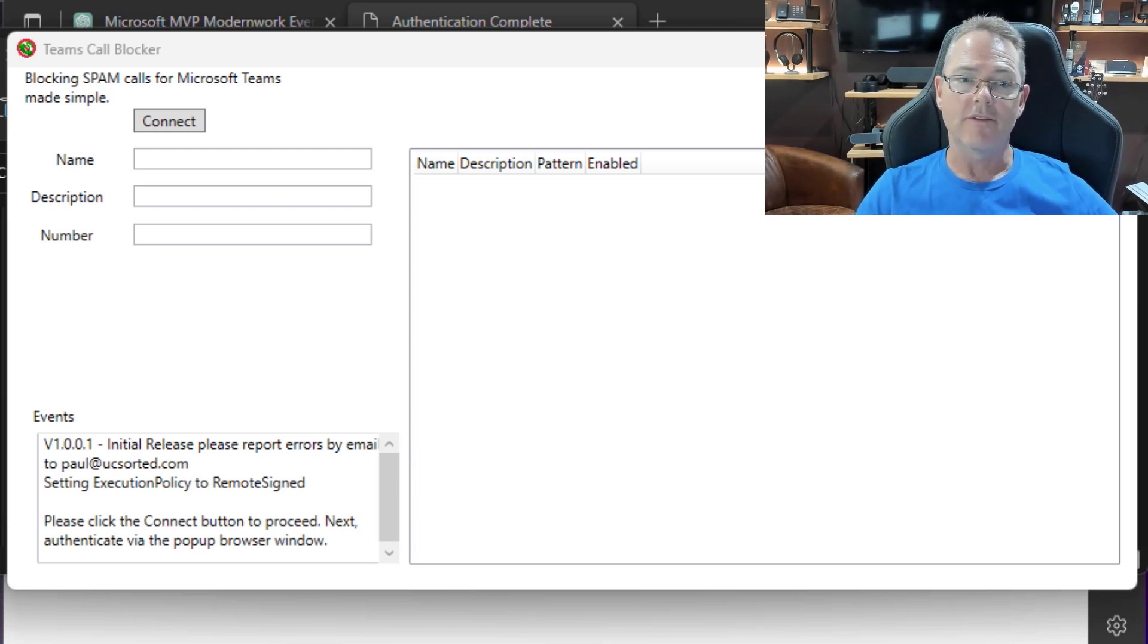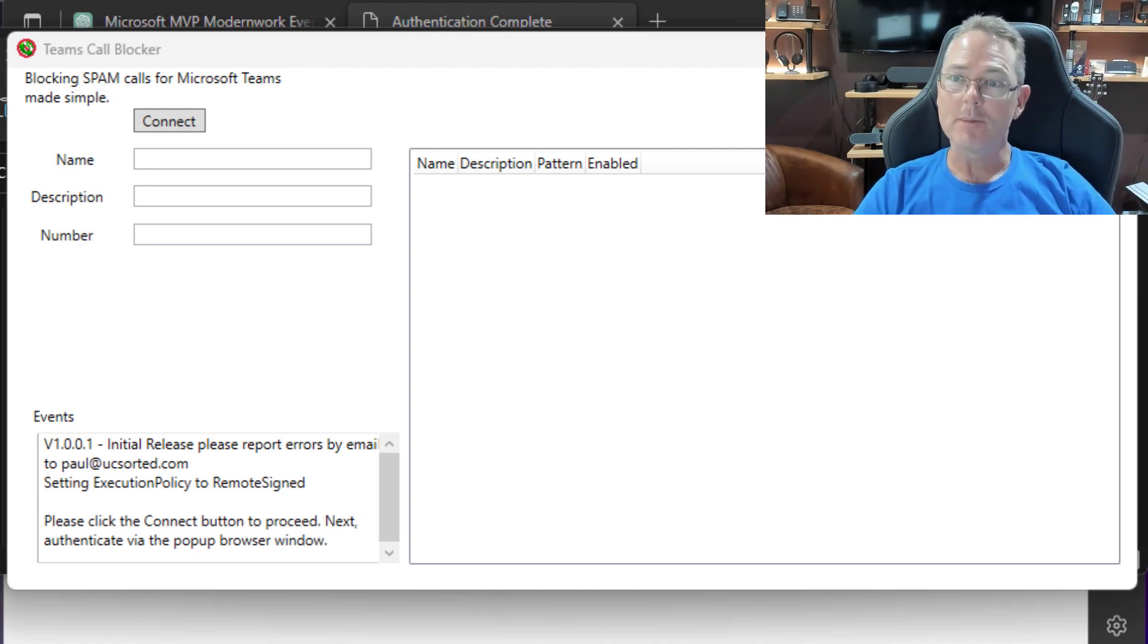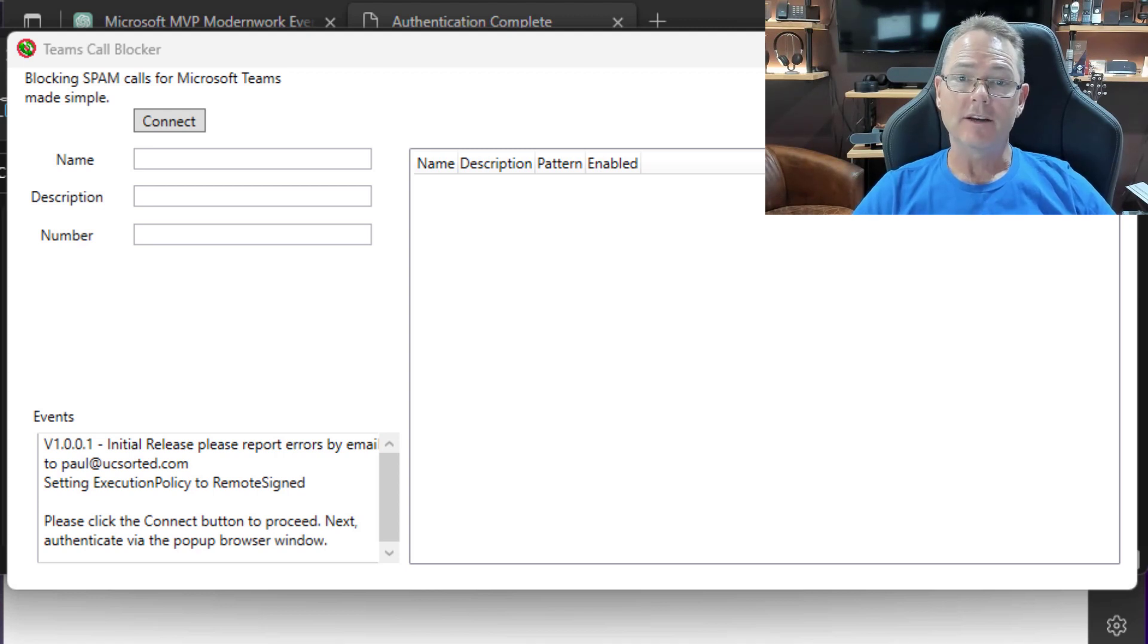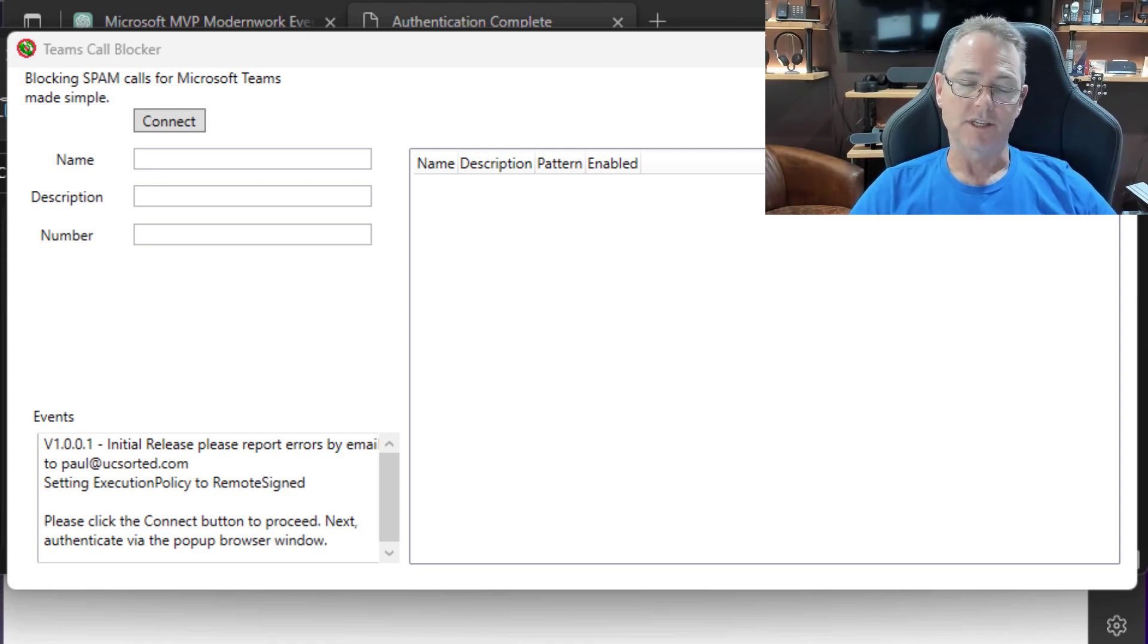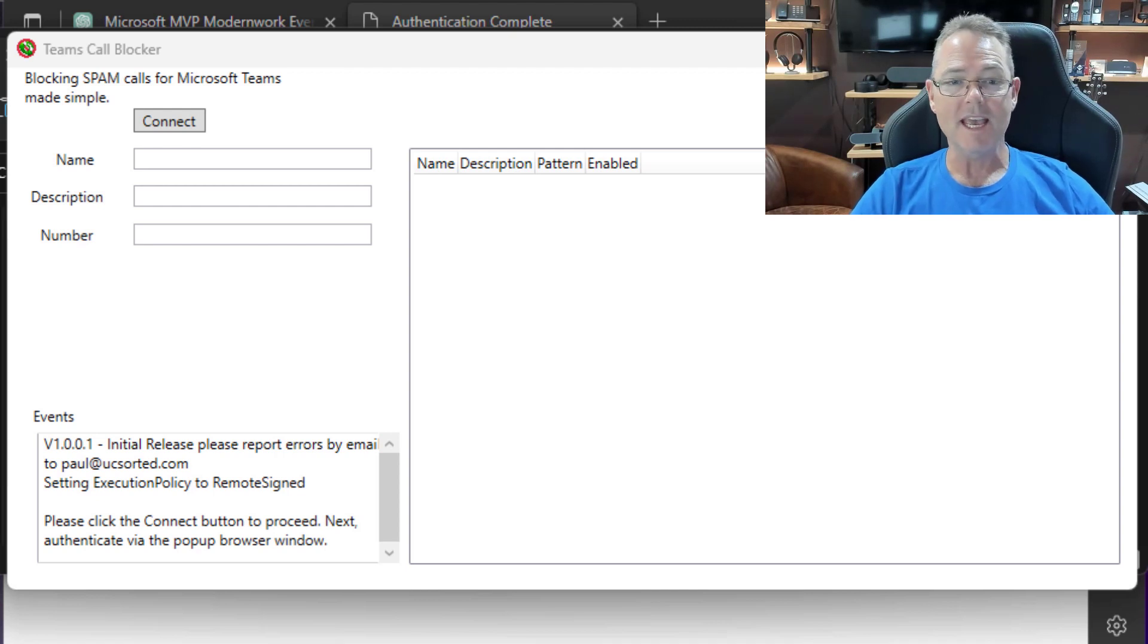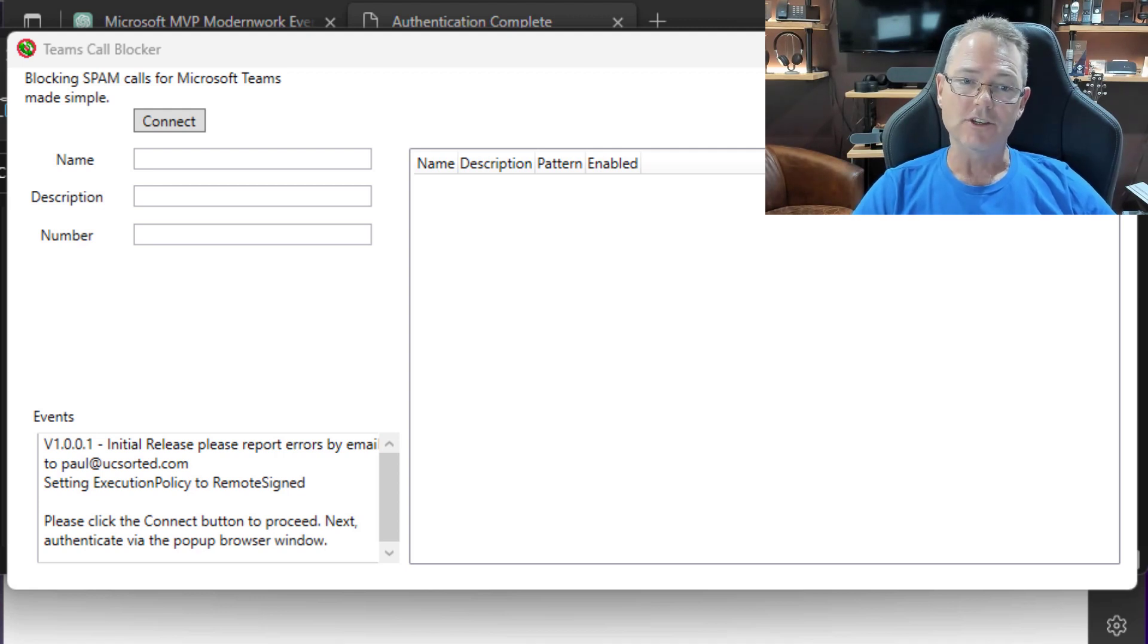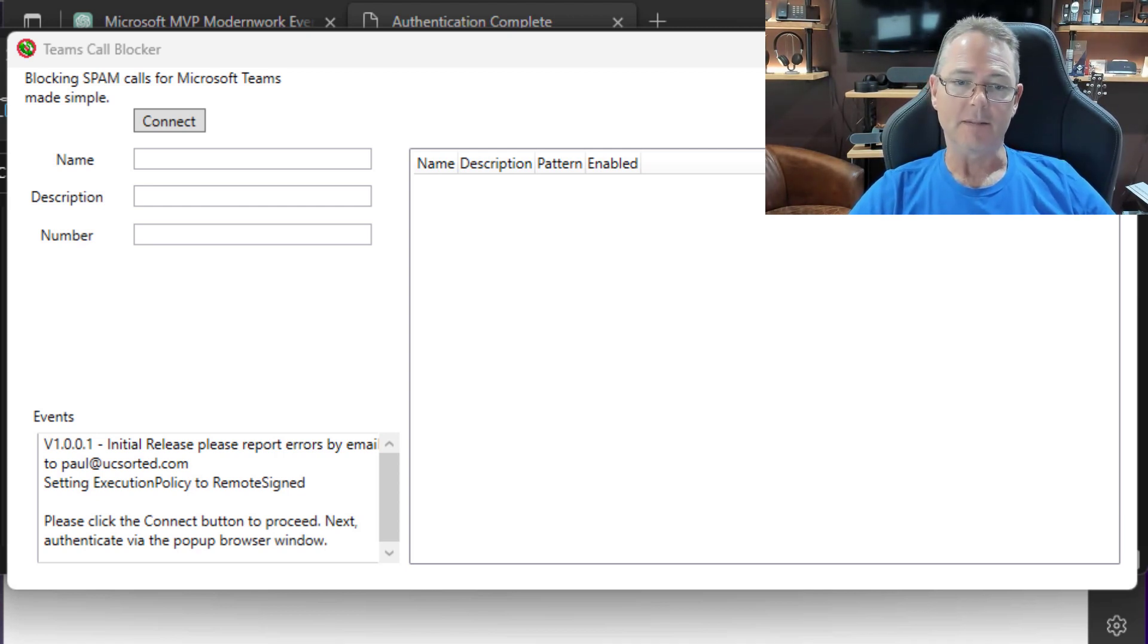In this UI, we have a bunch of items. Firstly, it is the Teams Call Blocker. I've got my little new logo, brand new In My Humble Opinion logo on the far right. And we have a Connect button. Currently, there's nothing populated in the View table, which is the list box on the right-hand side. And you'll see down the bottom, there's an Events box. In the Events box, we'll see the version, my email address if you have any issues, suggestions, or requests. We'll also see that when you fired up the Call Blocker app, the very first thing it did is set the execution policy so that it can run. And then some instructions, which is, in this case, please proceed to hit the Connect button.